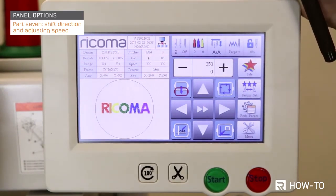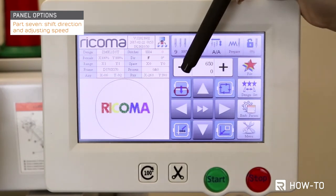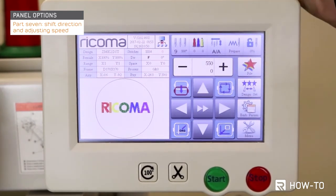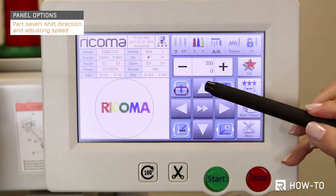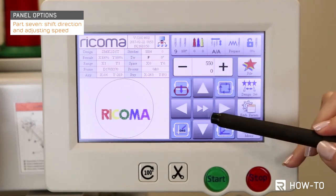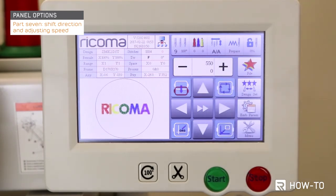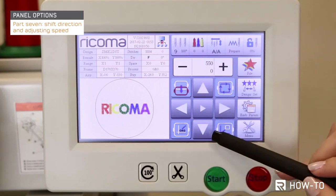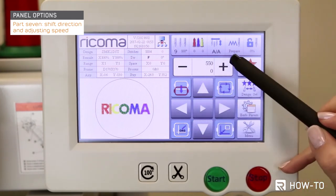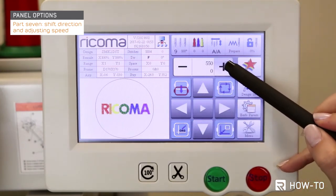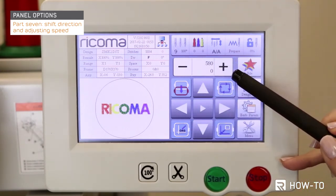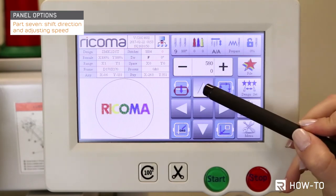If the key is displaying two arrows, tapping the plus or minus button will increase or decrease the speed by 50 stitches per minute and move the frame faster. If the key is displaying one arrow, tapping the plus or minus button will increase or decrease the speed by 10 stitches per minute and move the frame slower.